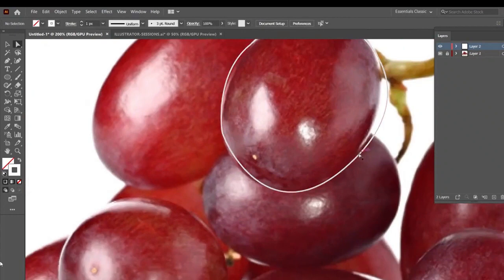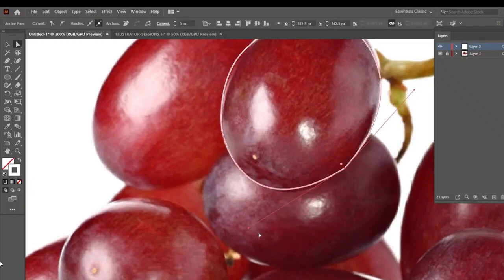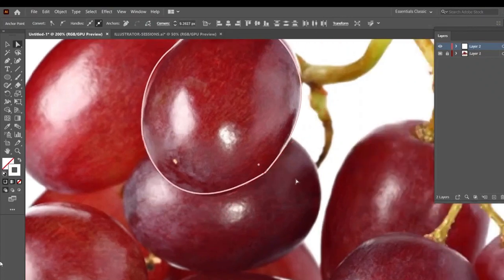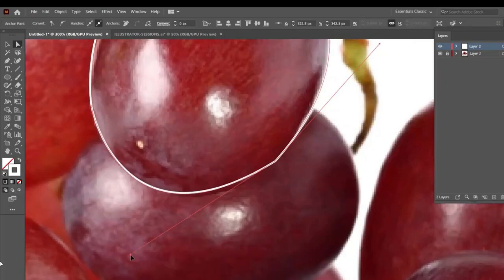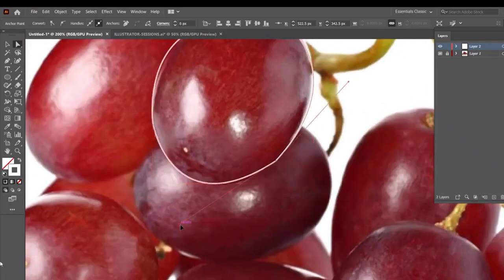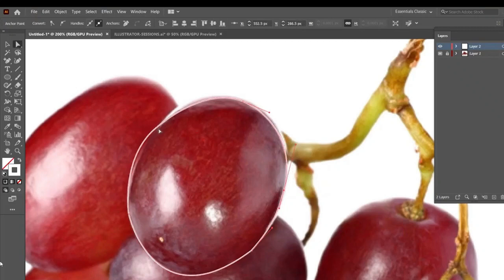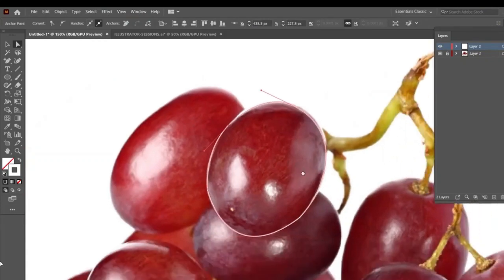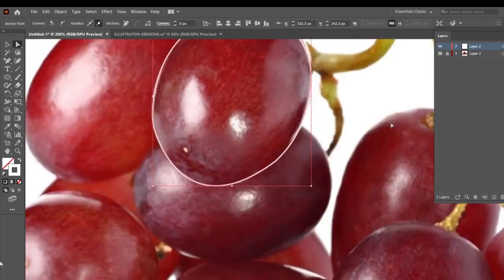यह Handler है, और Handler को Use करके मैं इस Shape को Change कर रही हूँ. अगर फिर भी नीचे Problem है, तो आप Alt Press करके यह Handler को ऐसे Drag कीजिए, ताके यह Shape सही हो जाए. यह जो Sharp Point है, इस Sharp Point को Widget से ठीक मत कीजिए, आप सिर्फ Handler से उसको ठीक कीजिए. अगर आपको यहाँ Add Anchor Point करना है, तो आप यहाँ Add Anchor Point कीजिए, और यहाँ से आप इस Line को अंदर की तरफ कीजिए. अभी जो Grapes का Actual Image है, उसका काम मेरा खतम हो गया है, बट मुझे यह Image चाहिए, ताके मैं यहाँ से Colors ले सकूँ.